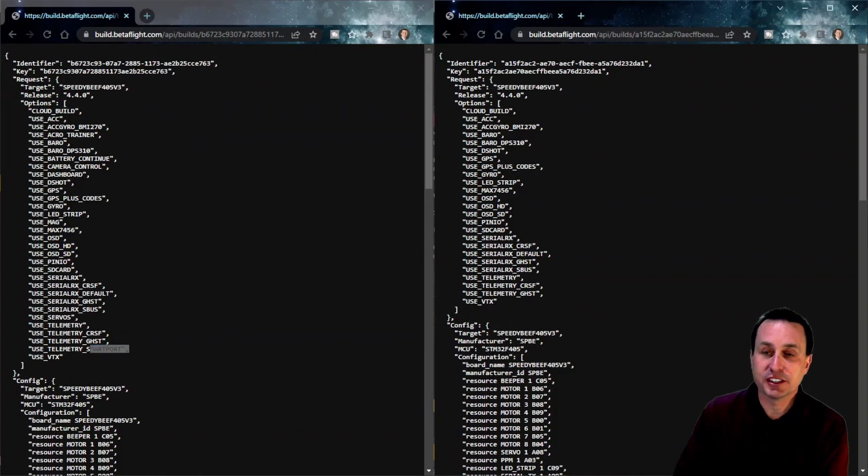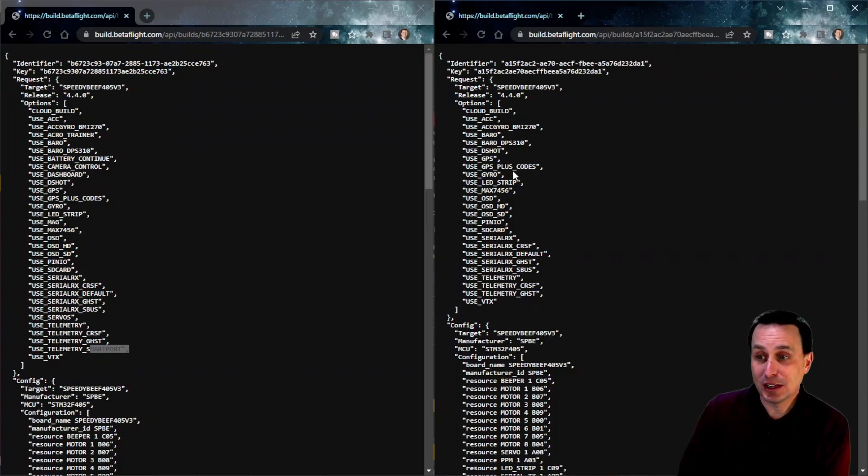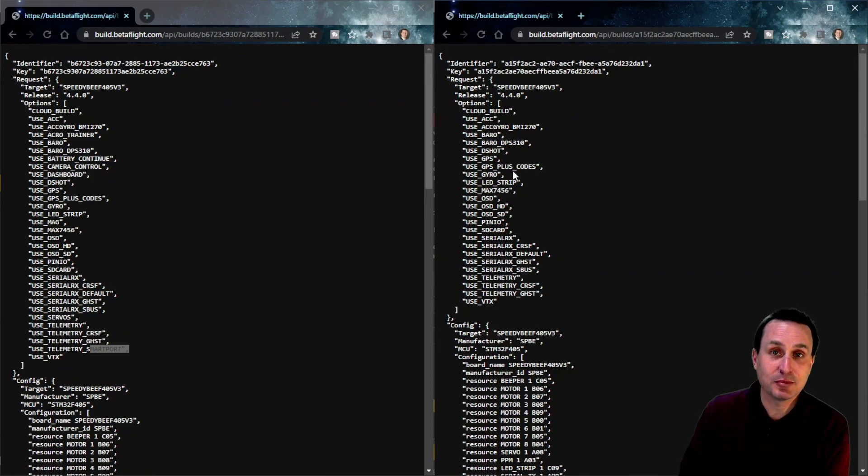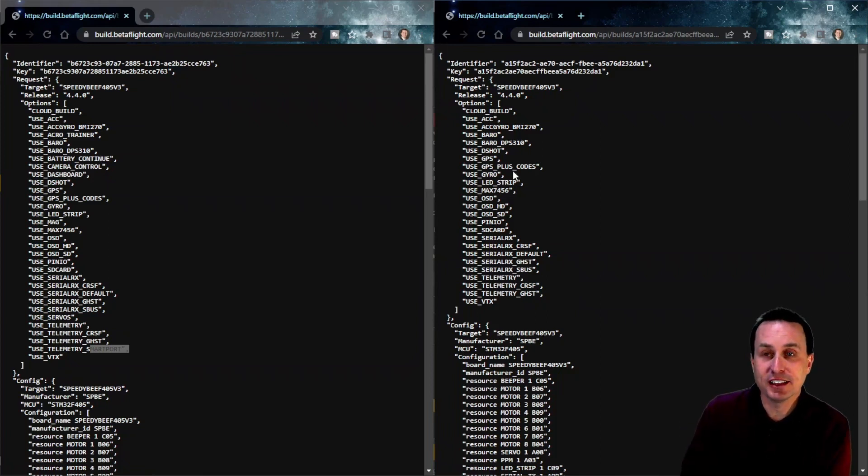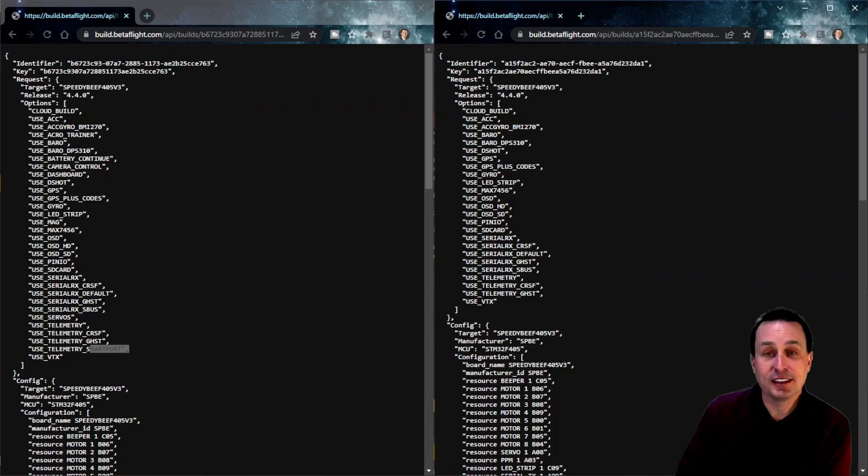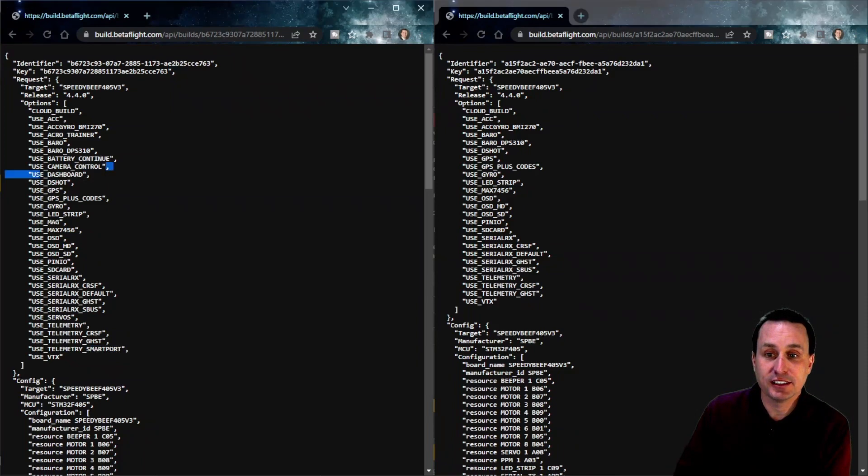But this is what you're going to get with just the default, which nine times out of ten is everything you basically want. But sometimes, Camera Control, for example, that's fairly common, so you might want to add that. And if you didn't add that in when you flashed your flight controller, maybe you have to reflash and go ahead and add that in so you can get that option.